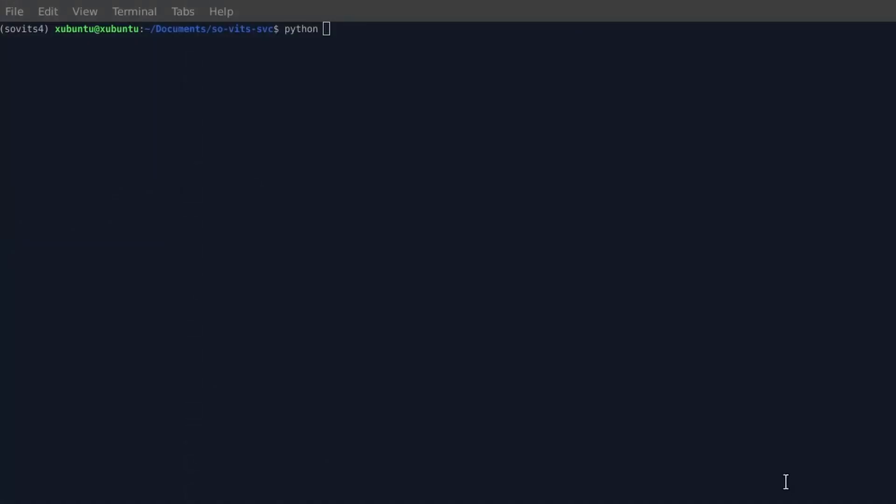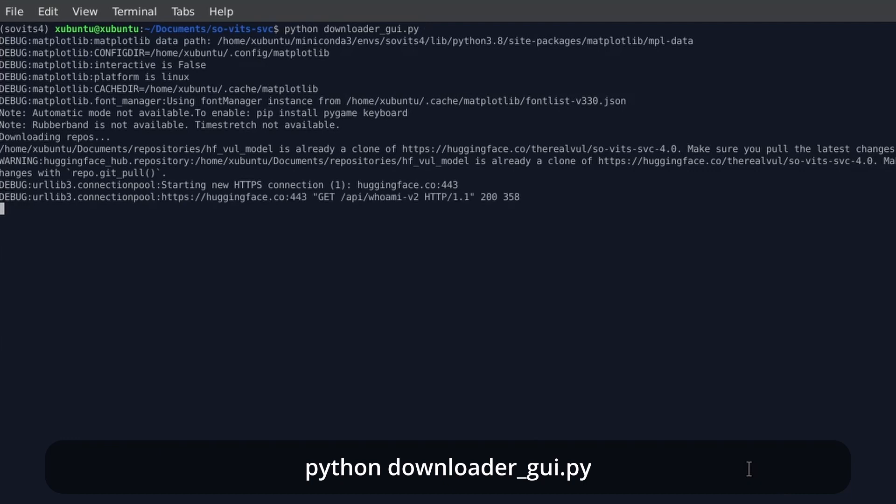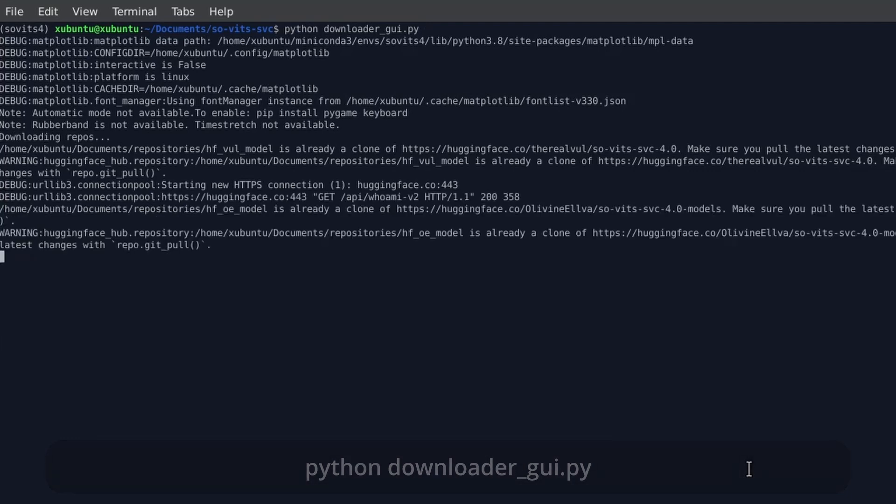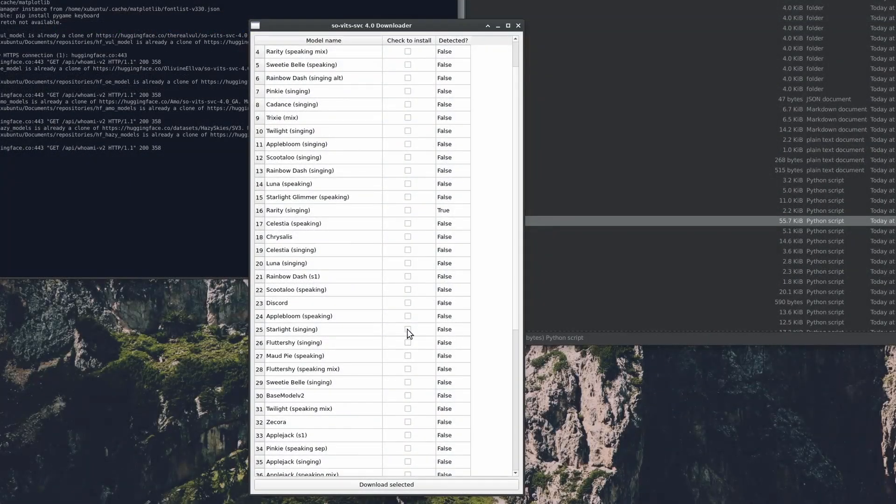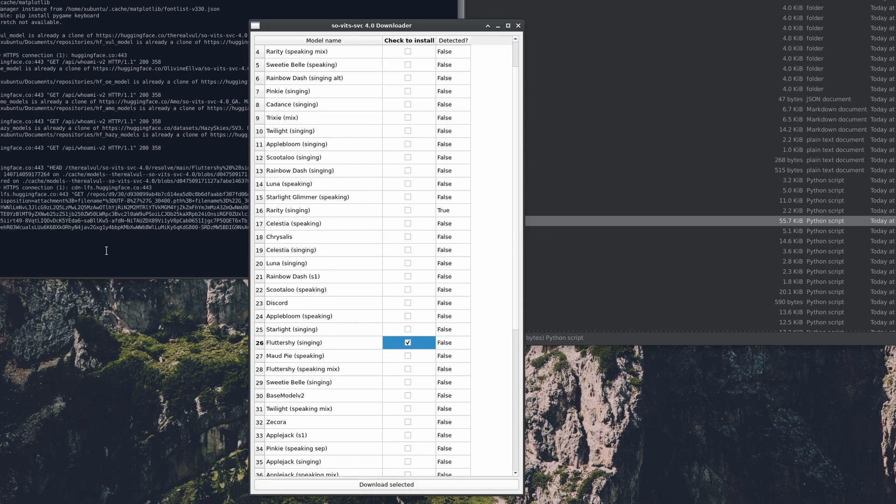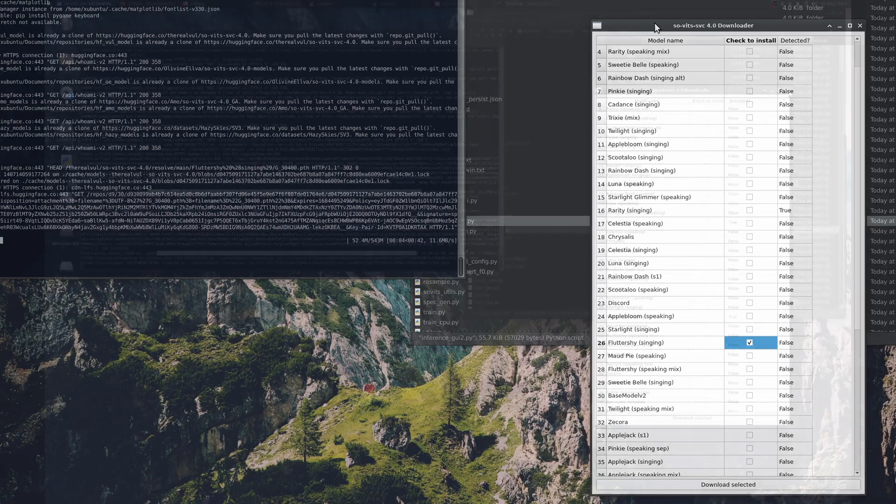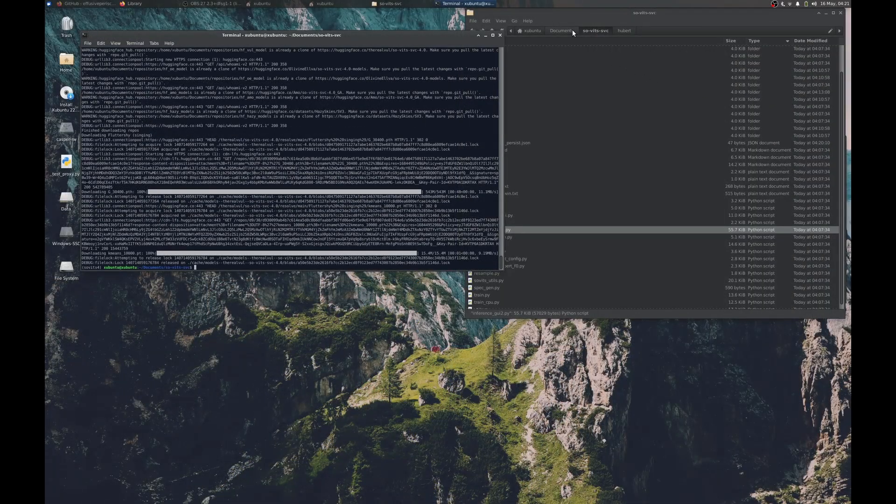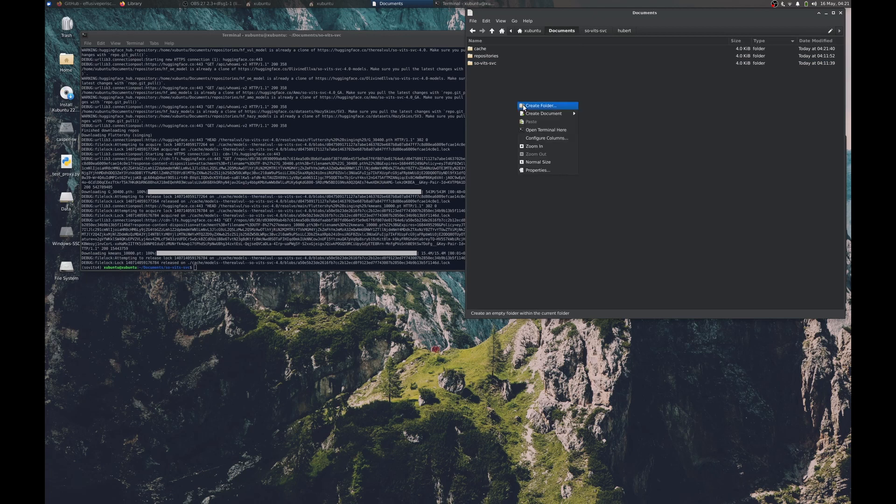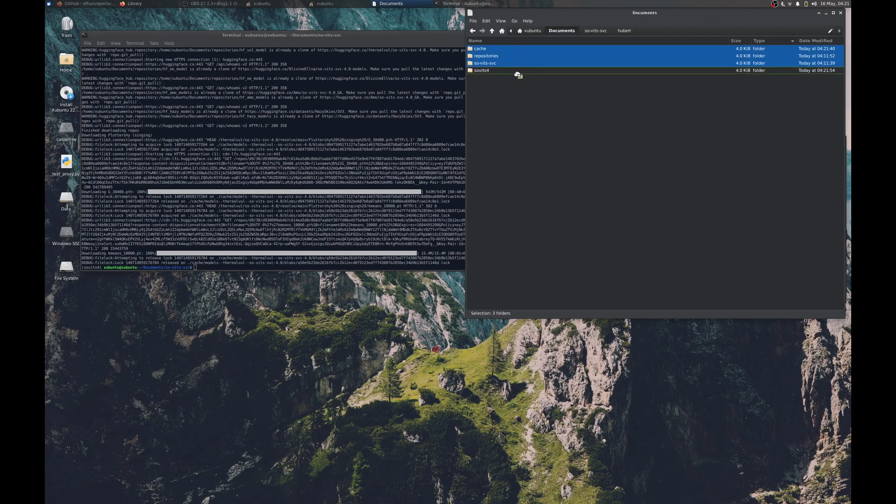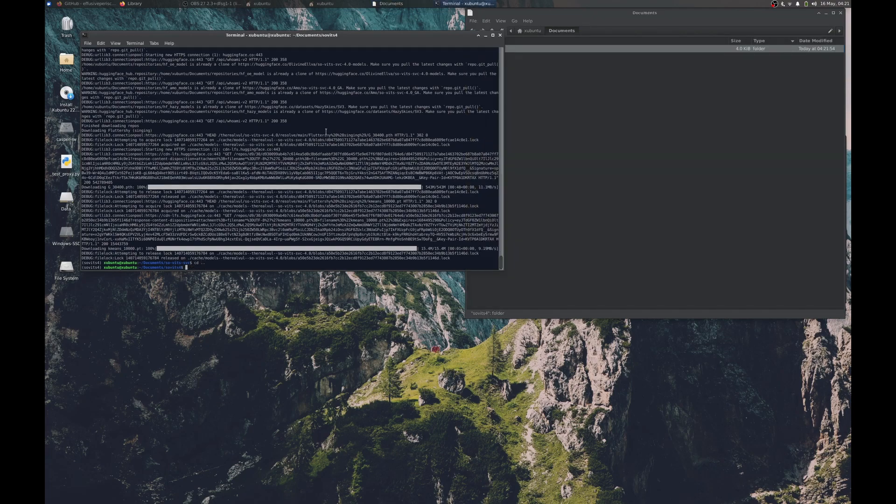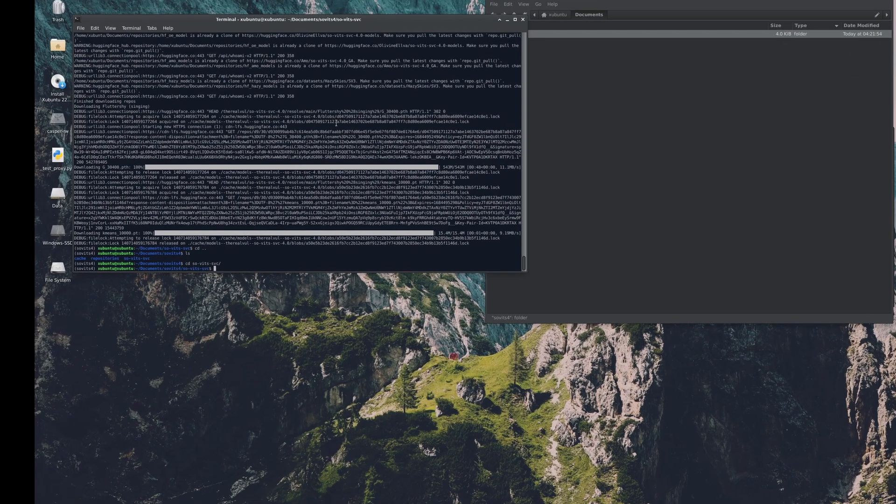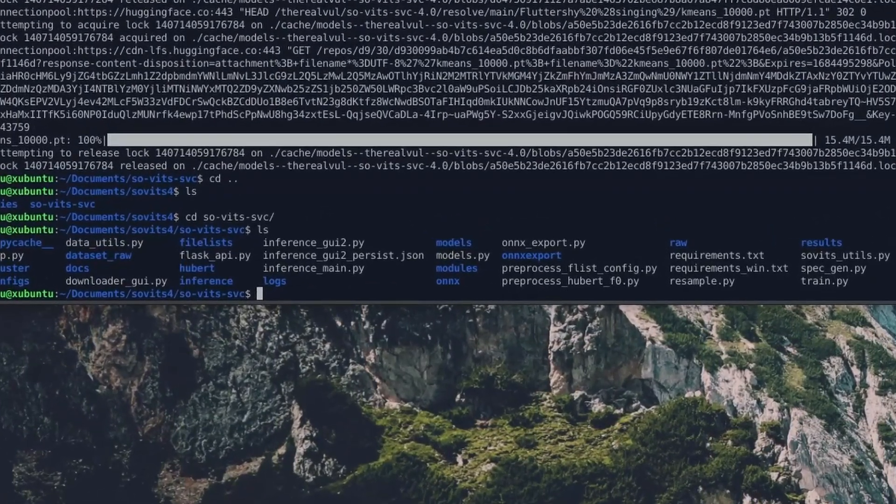Now technically at this stage, our install should be working, but we also need to download voices. Ensuring that the Sovitz 4 environment is active, run python downloader_gui.py. It's going to download some stuff, and then we'll get this window, which will allow us to select and download PPP voice models. As mentioned in the Windows section, this download is blocking, so make sure that you select everything that you want to download first. Now I should note that this downloader does create directories that are outside the Sovitz SVC repository. So if you want to keep things clean, maybe you want to keep the cache repositories and Sovitz SVC directories inside another folder.